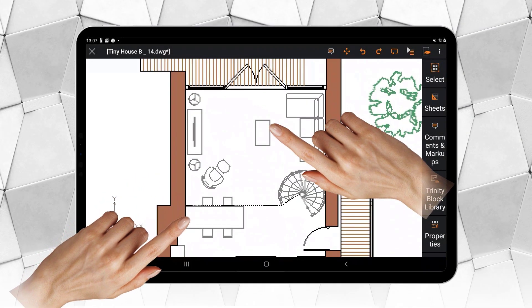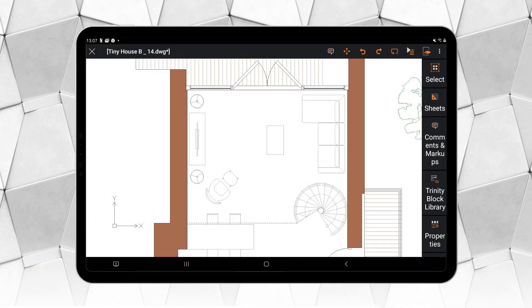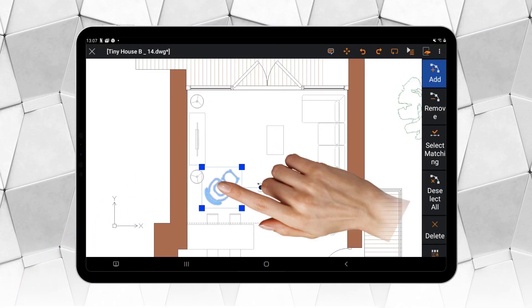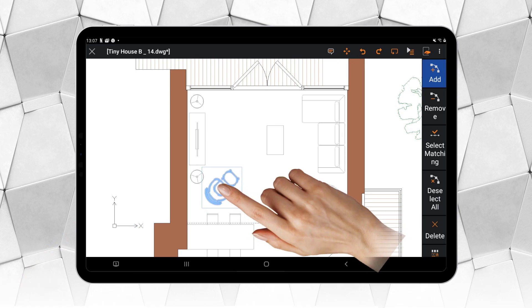Editing CAD drawings on a smartphone can sometimes be challenging. That's why we are introducing new tools to simplify quick actions from your selection. Selecting and modifying entities with Ares Touch is easier than ever, thanks to the new grips.